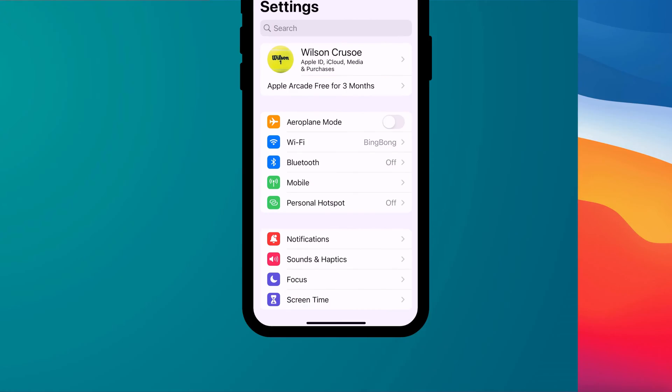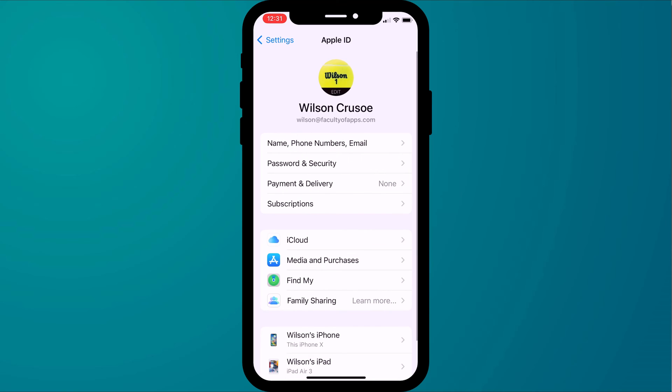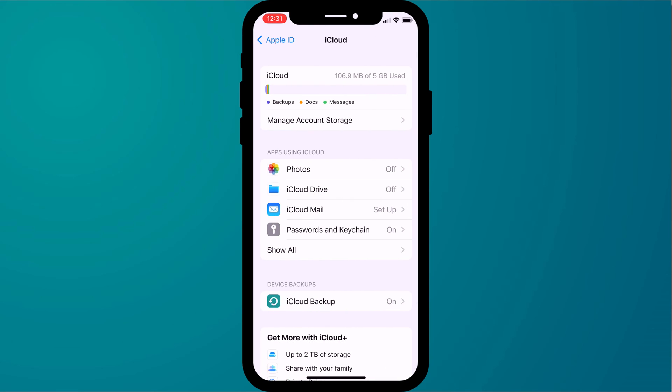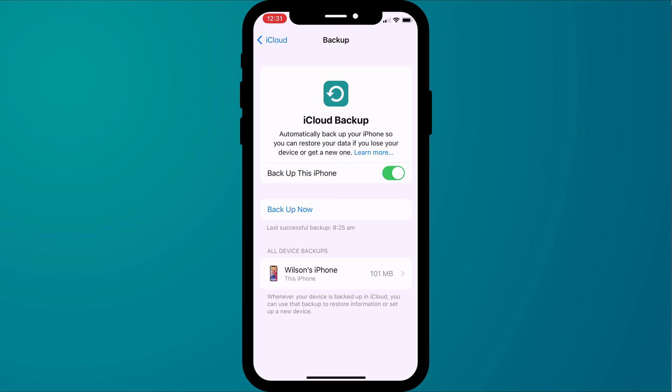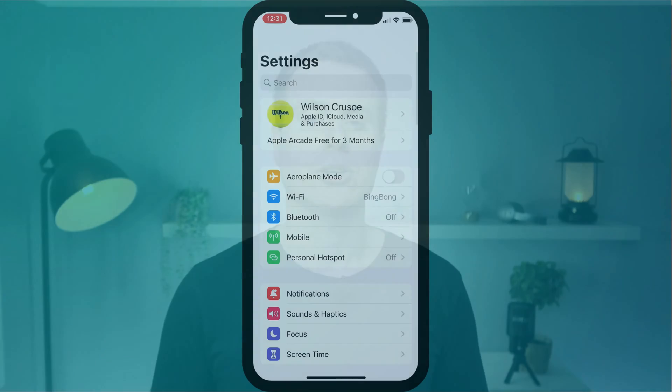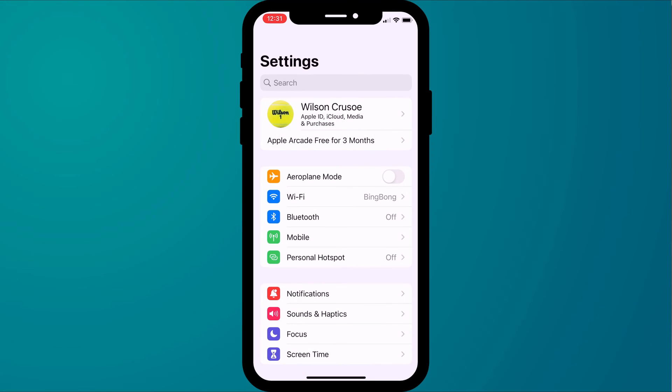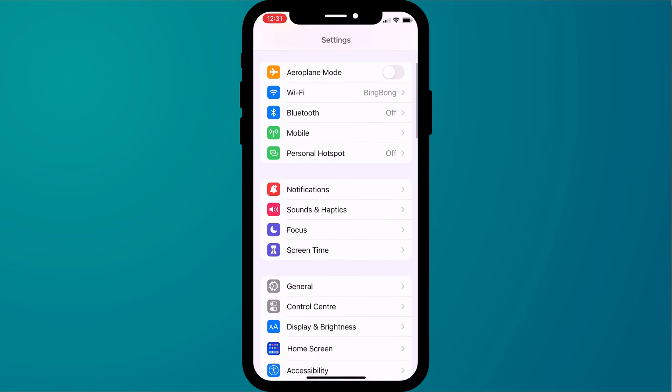If you're trying to recover messages older than 30 days, you can possibly try restoring from an iCloud backup. Just bear in mind the iCloud backup needs to predate the message that you're trying to recover. If you're lucky enough to find a backup that does predate the message, you can restore by opening Settings.